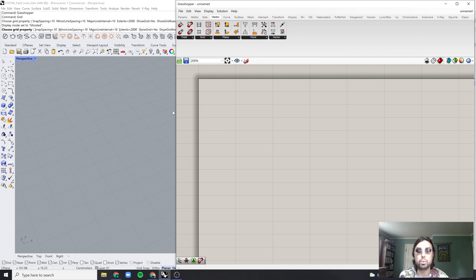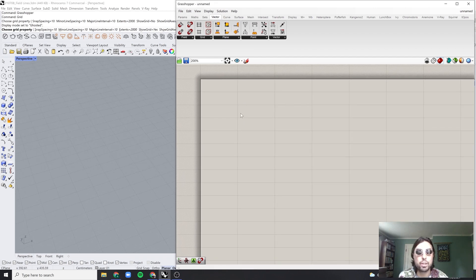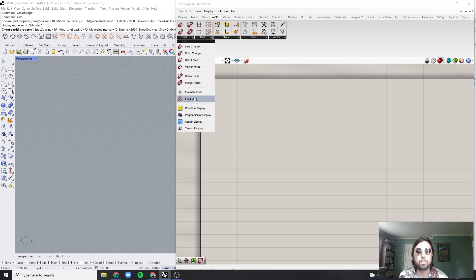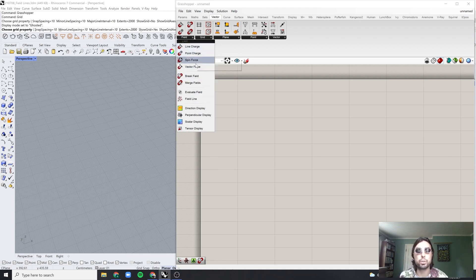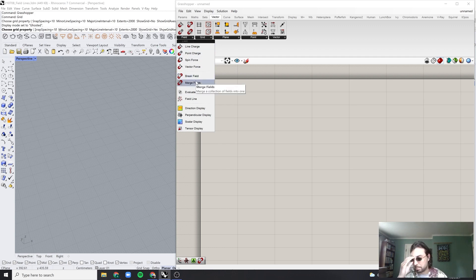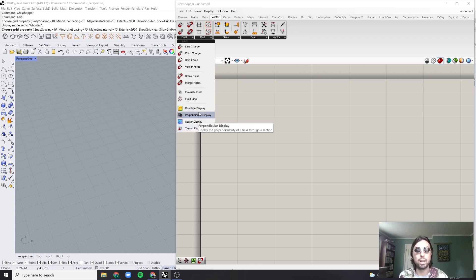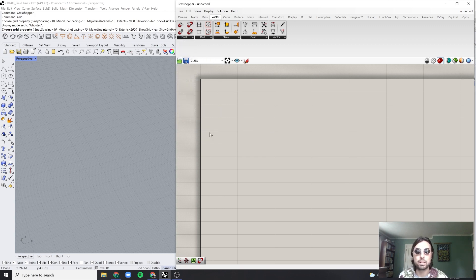Here we are in Grasshopper. Basically all that you need for a vector field is within the vector field component list. You're going to see a bunch of charges and forces which will influence the vectors, a way to blend these different forces together, a way of evaluating that field, and a way of displaying all those different fields. These four categories within the vector field are basically all you need.